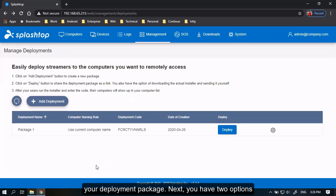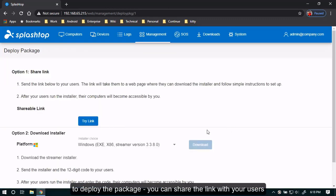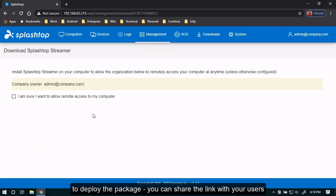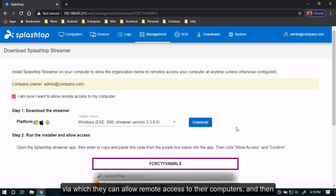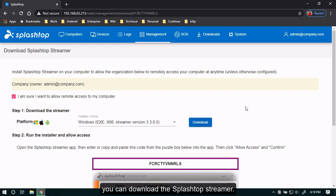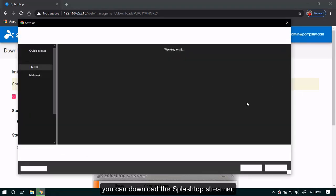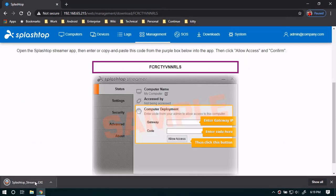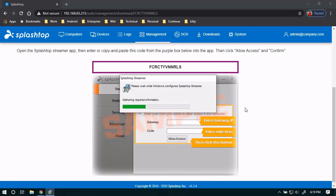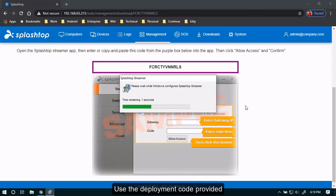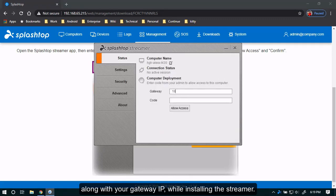Next, you have two options to deploy the package. You can share the link with your users via which they can allow remote access to their computers. And then you can download the Splashtop streamer. Use the deployment code provided along with your Gateway IP while installing the streamer.